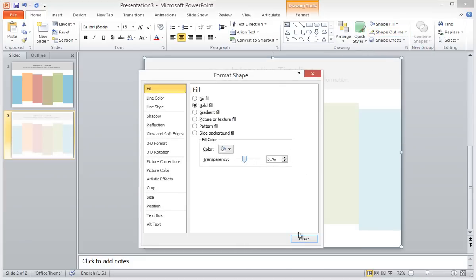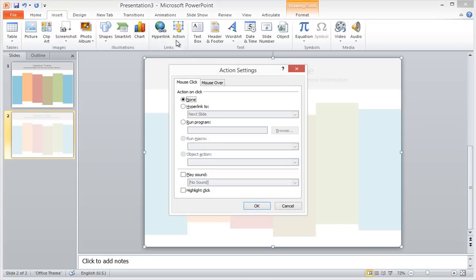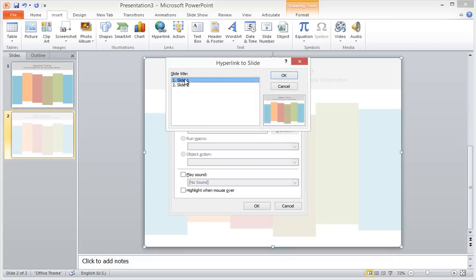And then I will also assign an action to this rectangle. The action hyperlinks to slide 1 when the user mouses over the background rectangle.